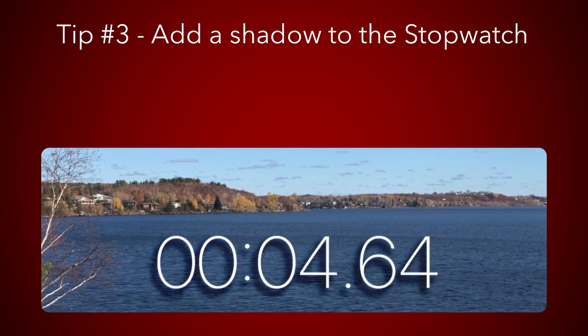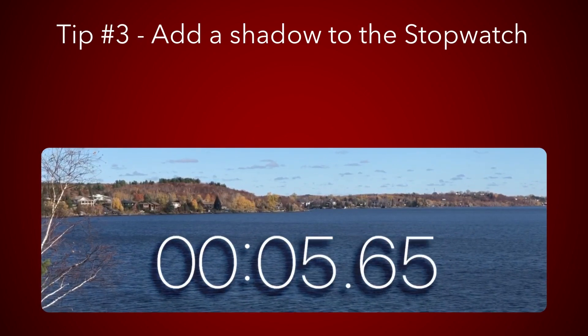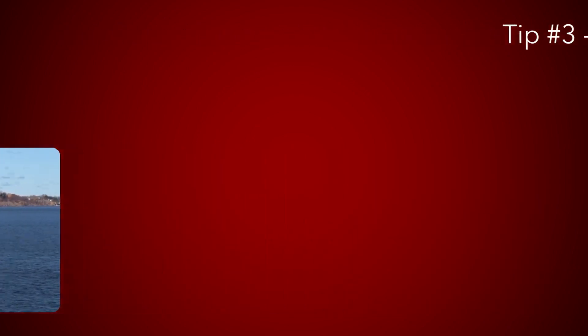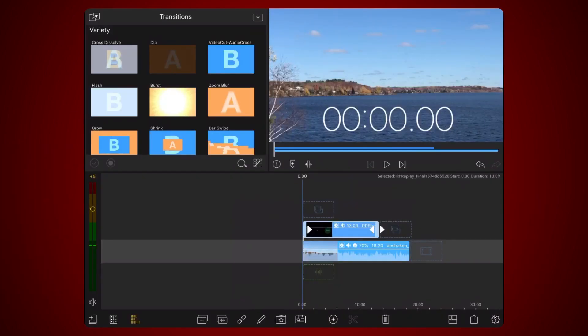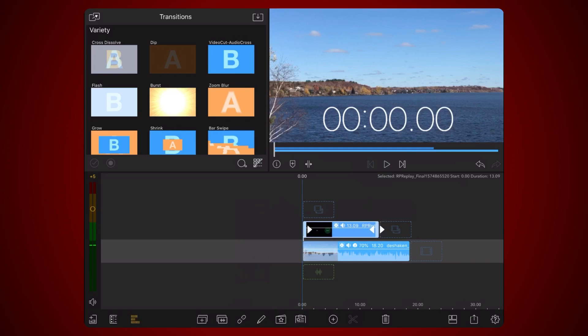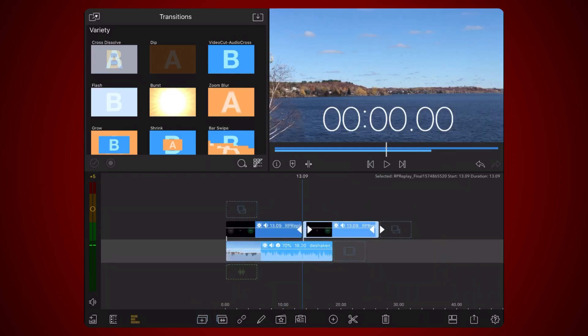For this tip, we'll be expanding on the work done for tip number one. So we already start with a background video on the base layer and the video with the stopwatch already cropped, resized and using the screen blending mode just above it. Make a copy of the video containing the stopwatch. Place the new copy of the video in the layer just above the original.